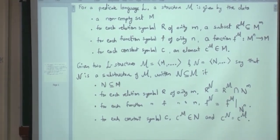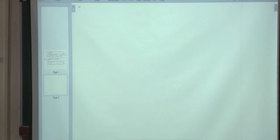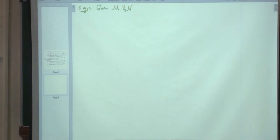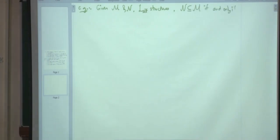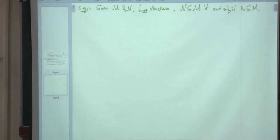For L-set structures M and N, N is a substructure of M if and only if N is a subset of M, because there is no relation symbol, no function symbol, and no constant symbol. That was example number one.